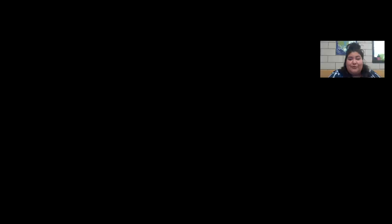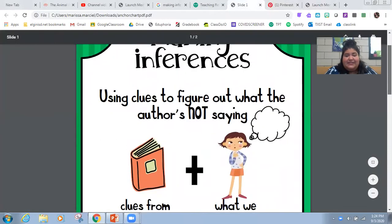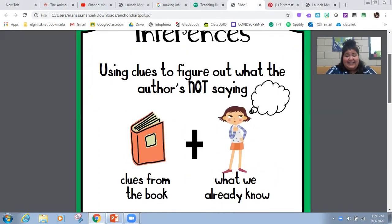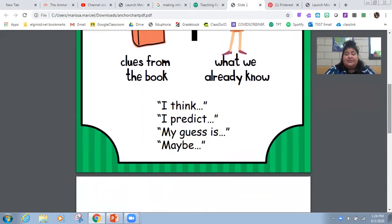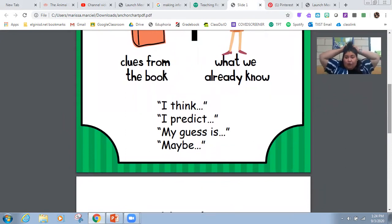I'm going to share my screen with you and show you what an inference is. Making inferences means using clues to figure out what the author is not saying — clues from the book and from what we already know. Things you can use to make an inference are: I think, I predict, my guess, or maybe.